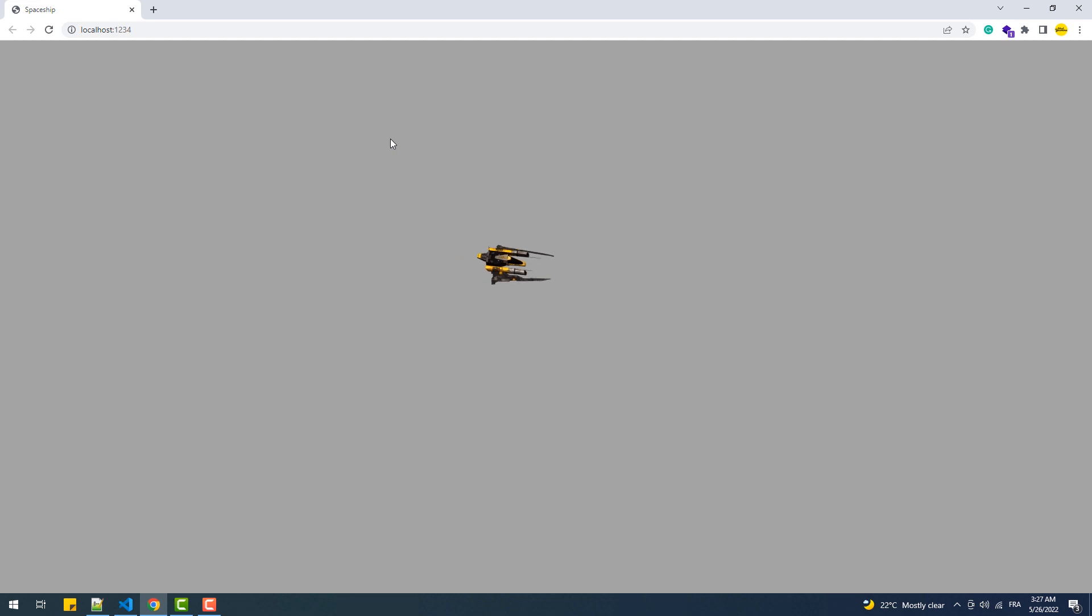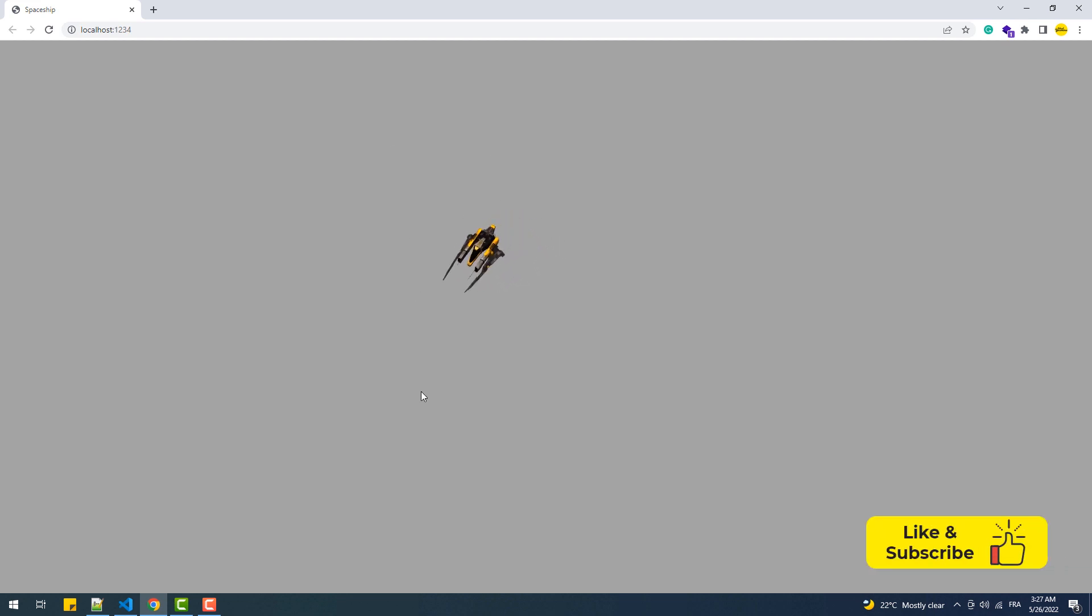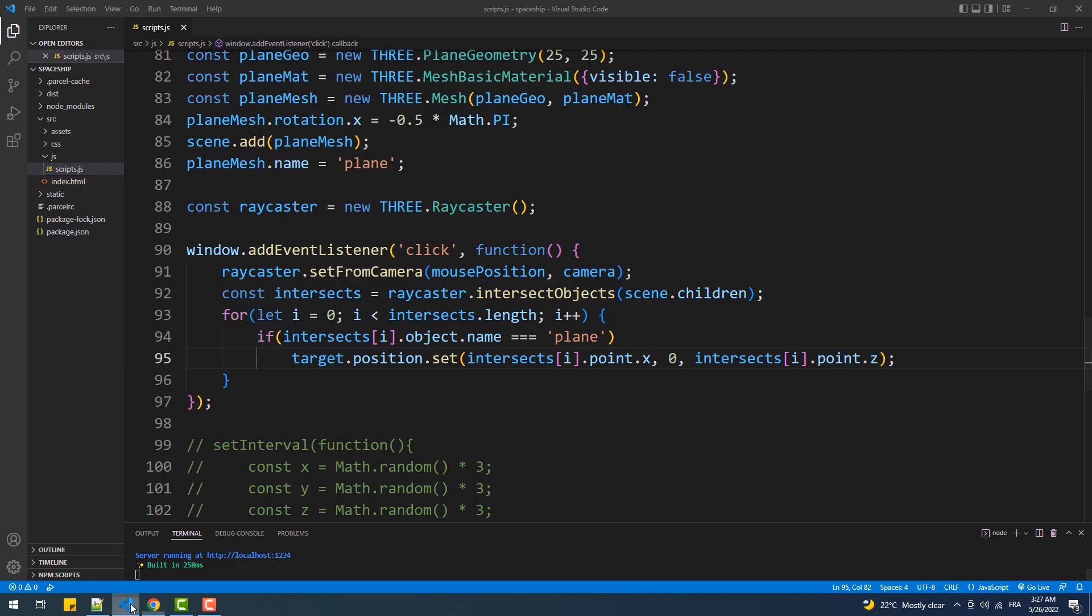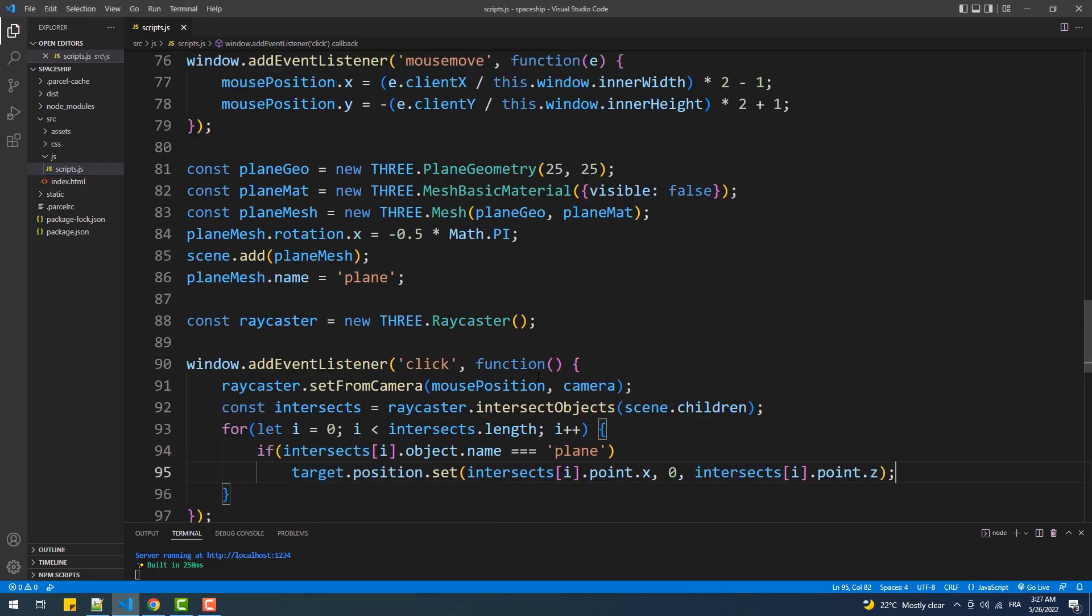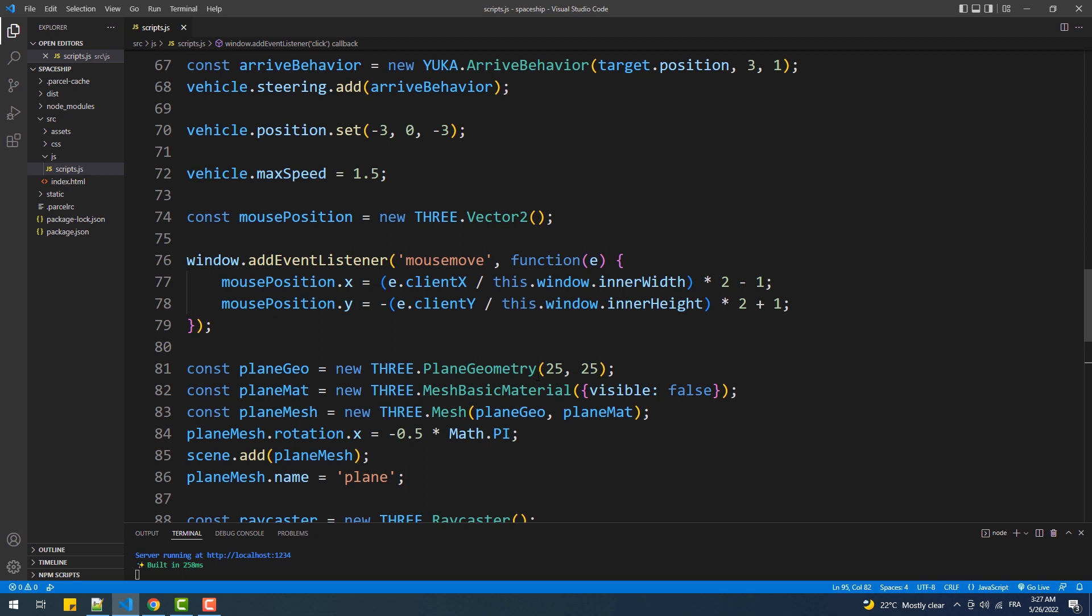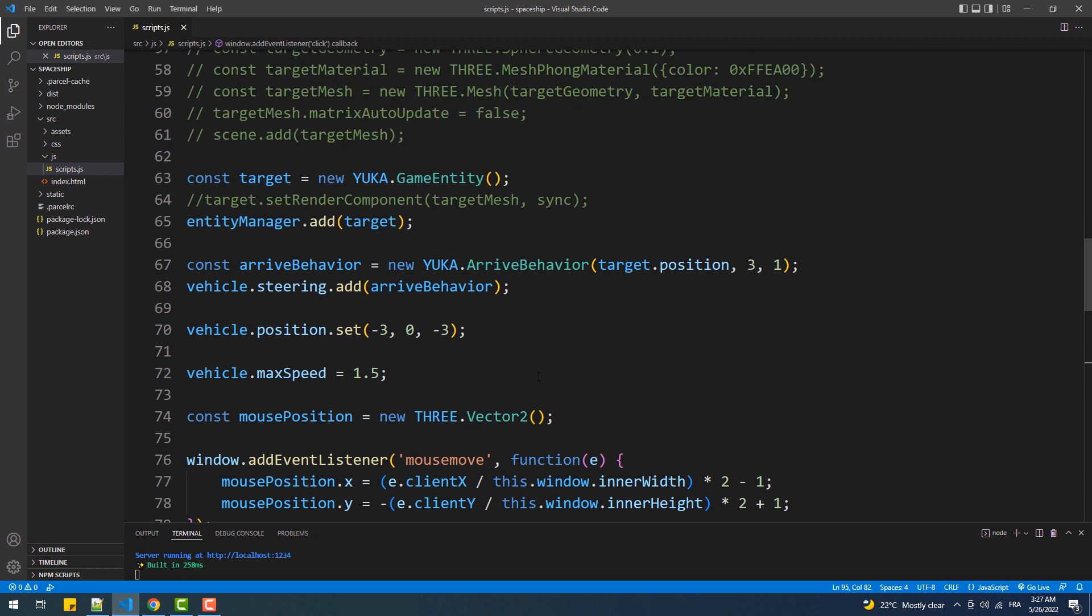And there we go. Now you may notice that when you click close to the space shape, it doesn't move. To fix that, we'll need to reduce the value of the third argument of the arrived behavior constructor.